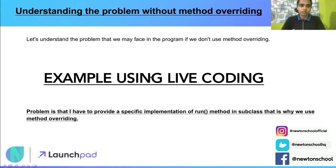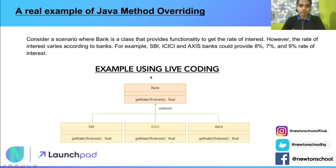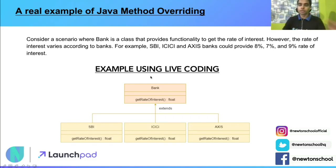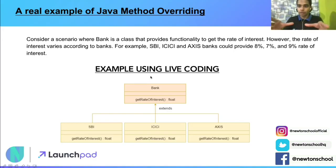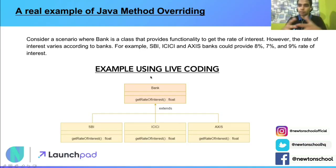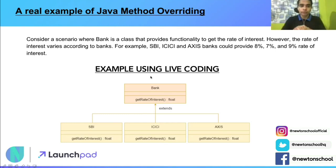Now let's understand a real-life example of method overriding. This will help us better demonstrate the use case and the value of method overriding. Consider a scenario where a bank is a class that provides functionality to get the rate of interest — that rate of interest can be upon FD, loan, or any other policies. However, the rate of interest varies according to banks, which makes sense.